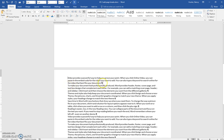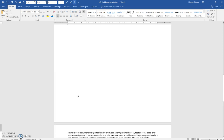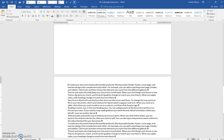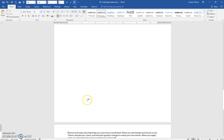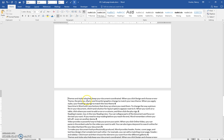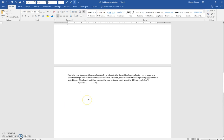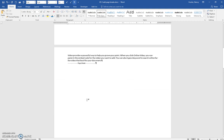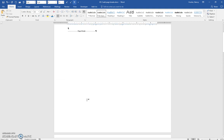Just continue. Every time you see the new paragraph symbol here, you're going to click at the beginning of that paragraph and press CTRL+ENTER. And just continue on to put all the rest of these paragraphs on their own individual page.